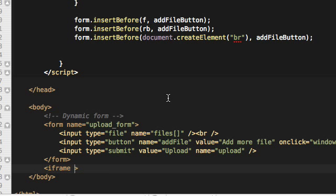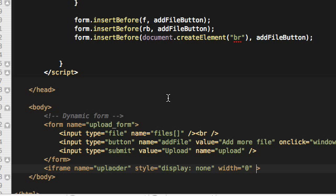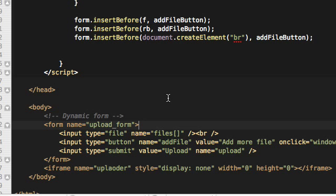So we will create the iframe and we will name it uploader. We need to assign a style to it to make it invisible, so we will assign display none, which will make it invisible. But for any incompatibility with older browsers, we at least want to make sure that the iframe has a minimum size.